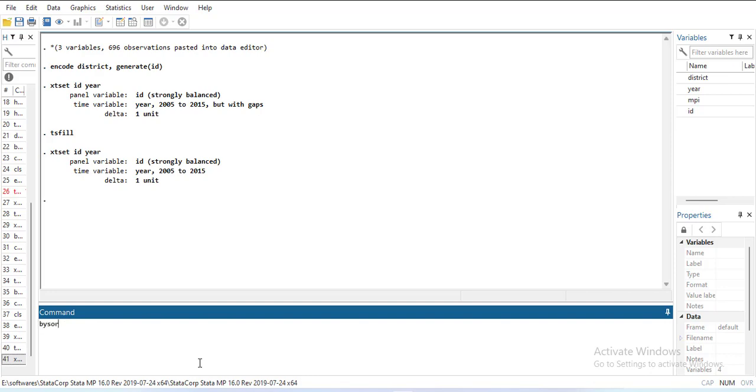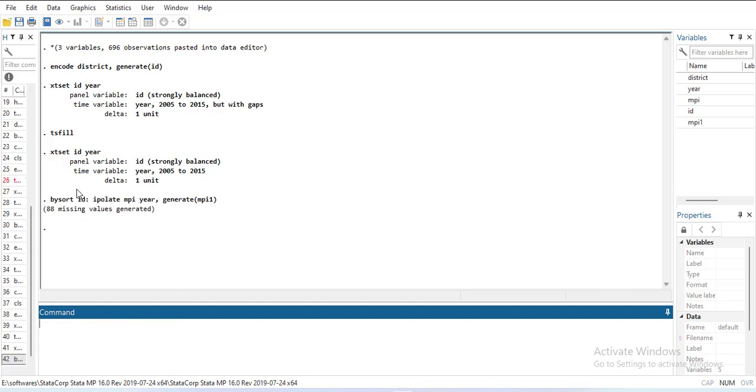Now how to fill it? The method is ipolate. By sort ID, I will go one cross-section at a time. By sort means selecting one cross-section at a time, then ipolate the variable which I need to interpolate with respect to year and generate a new variable. When I write this, you will notice a new variable has been generated and it has no missing values.